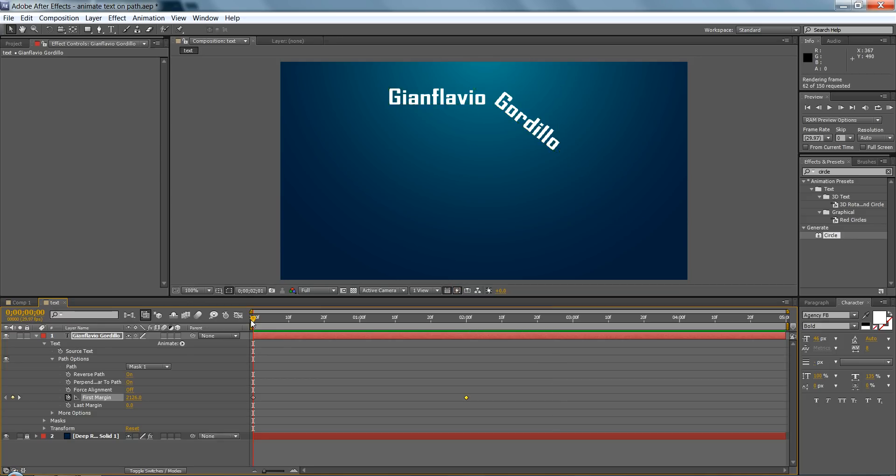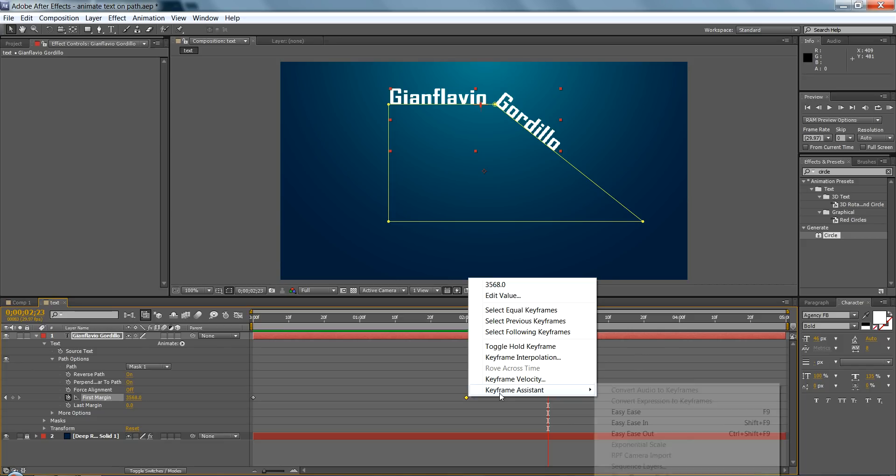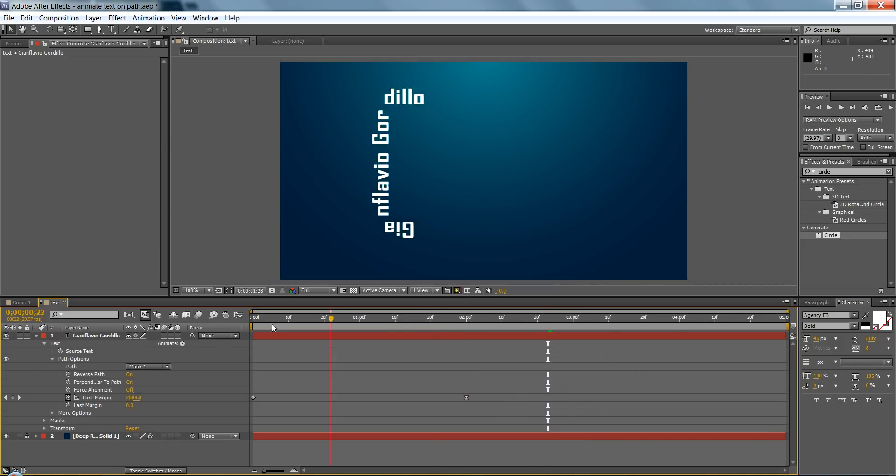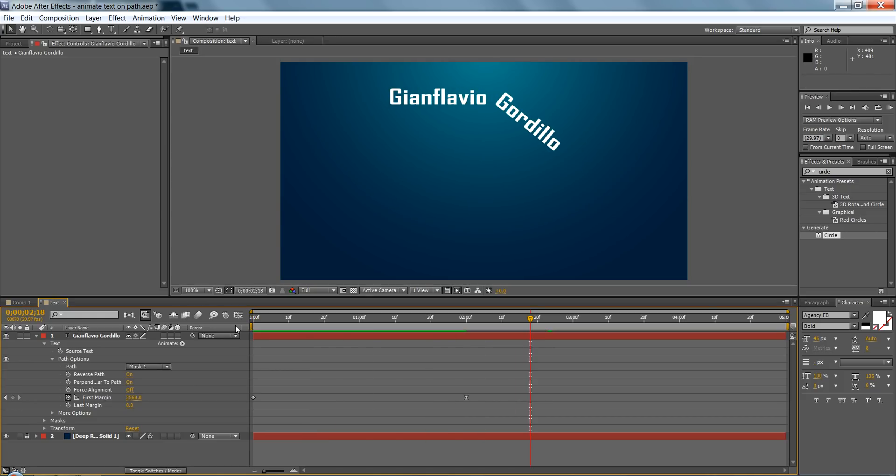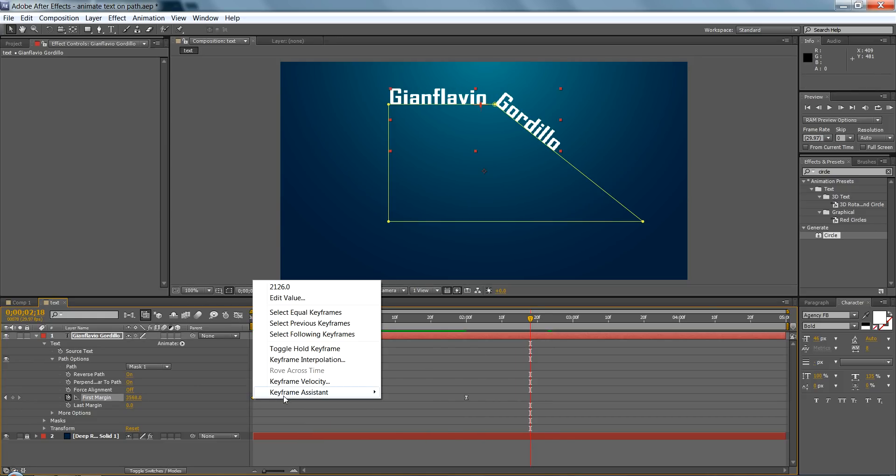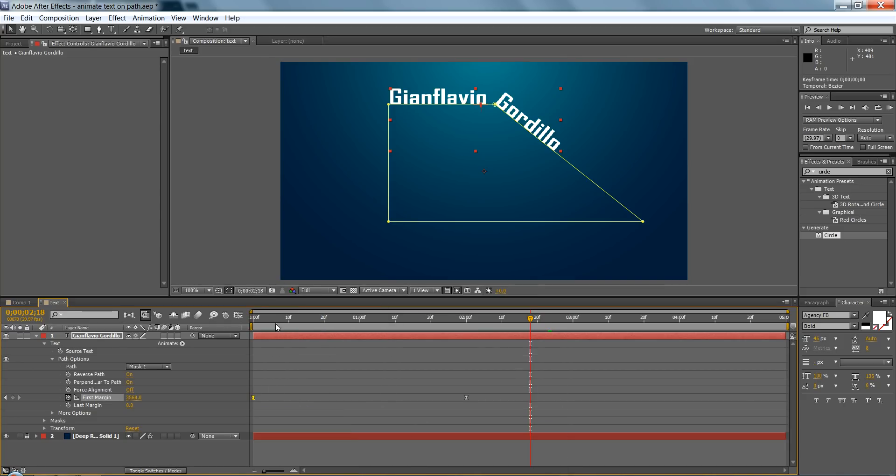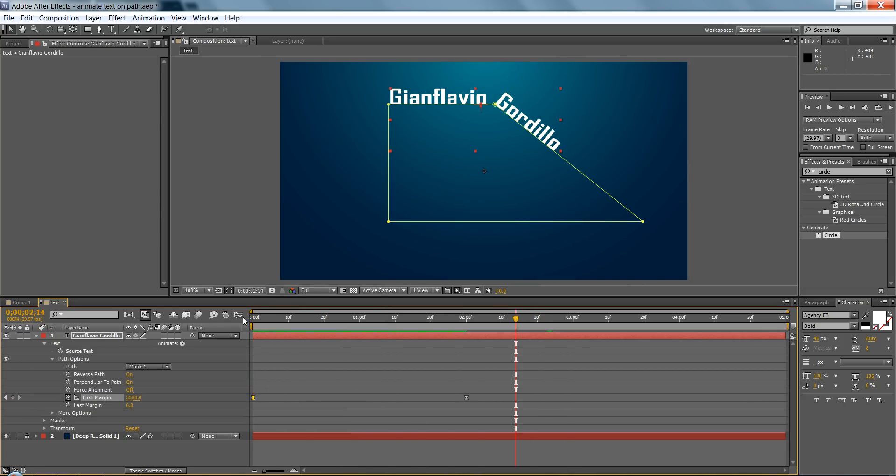If you don't like how it stops at the end, you can make this an easy ease keyframe and it will be smoother. As you can see, same thing with this, easy ease, and that's it.